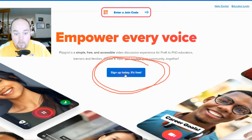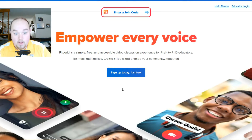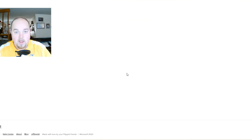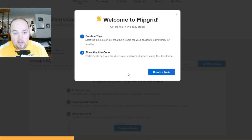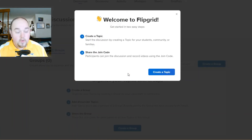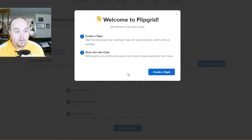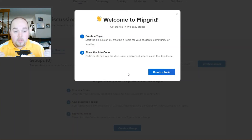All right, here we go. We're clicking — and we clicked it. So you've signed up, you've gone in, you've either clicked a Google email or a Microsoft email, and you've now entered into Flipgrid.